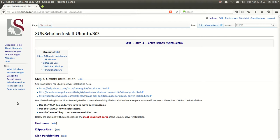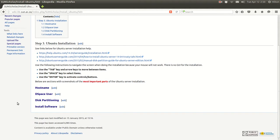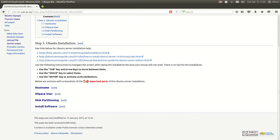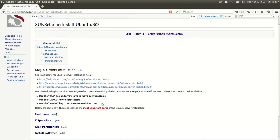The next step is to do the Ubuntu server installation. I have some help guides here. The installation will be done using a console — there is no graphical user interface. To navigate the console: use the Tab key and arrow key to move between items, the space key to select items, and the Enter key to activate controls or buttons. As I do the installation, I'll be referring to these most important parts of the Ubuntu server installation.